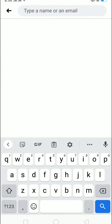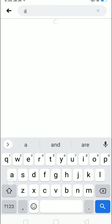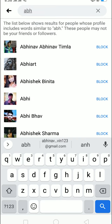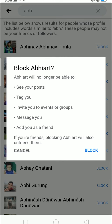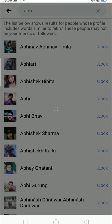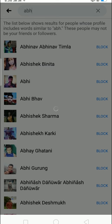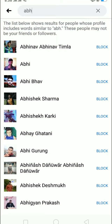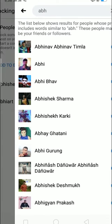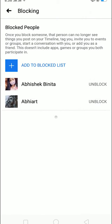This is the screen that comes up. You can click on 'Add to block list' and type the name of the person you want to block. So let me type a name — if I want to block this person I can just click 'Block'. As you can see on this list, these are the two people I just blocked.